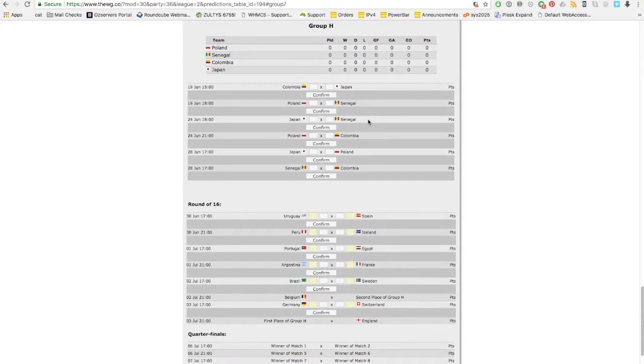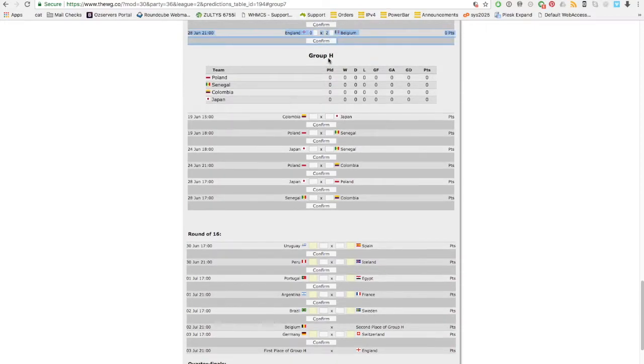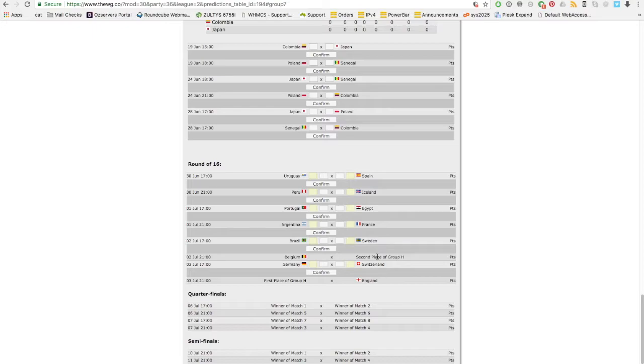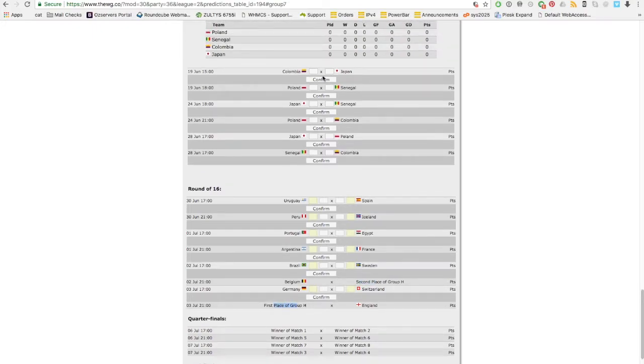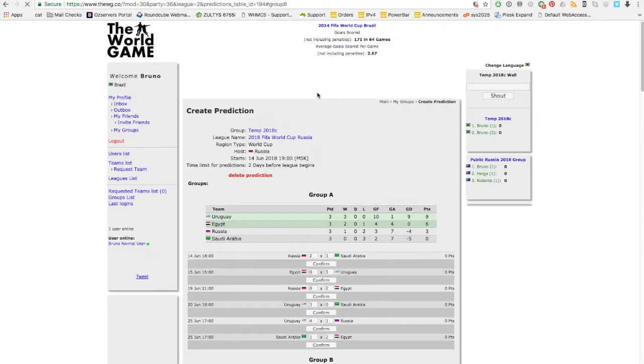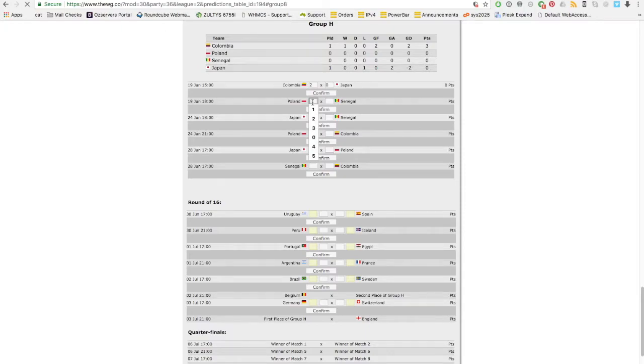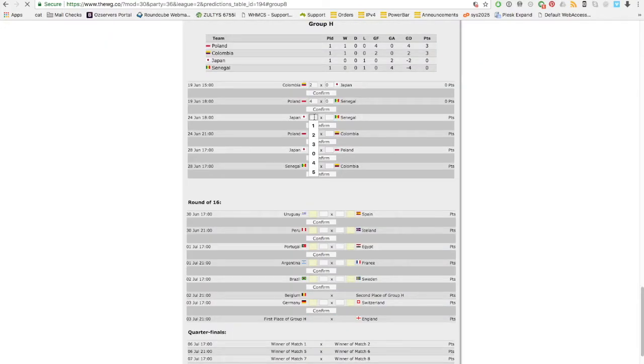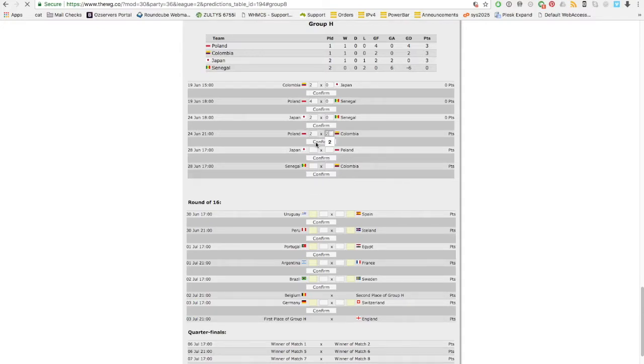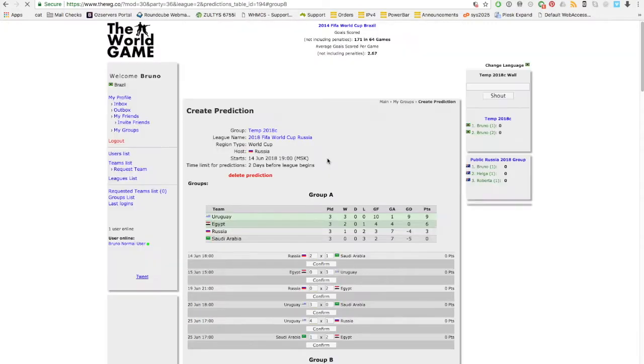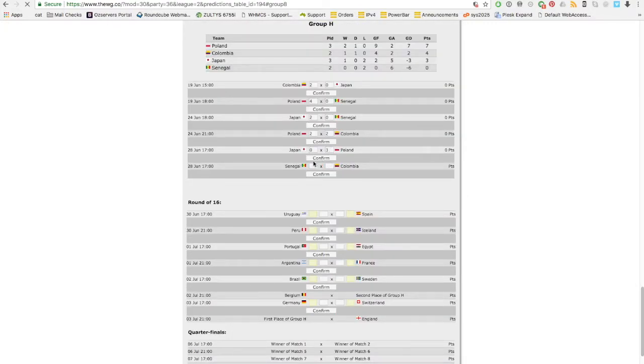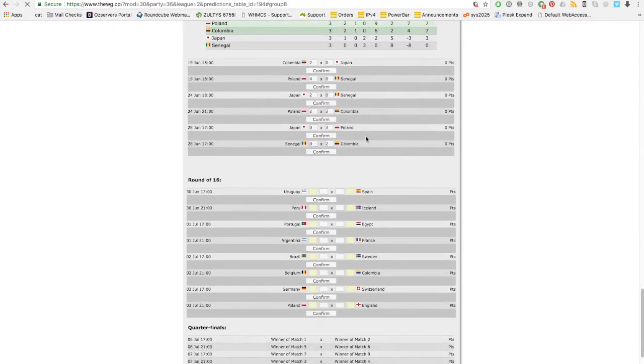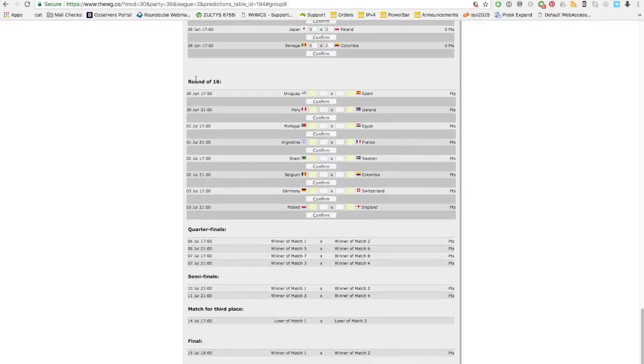Here we are, group H, the last group of the group phases. You can see only two teams are missing for the round of 16, and we're gonna fix that now. Colombia wins against Japan, maybe, who knows. Poland absolutely. Japan is gonna win against Senegal. This is a tough one, I'm just gonna put them a draw. Japan can't really move up very much.